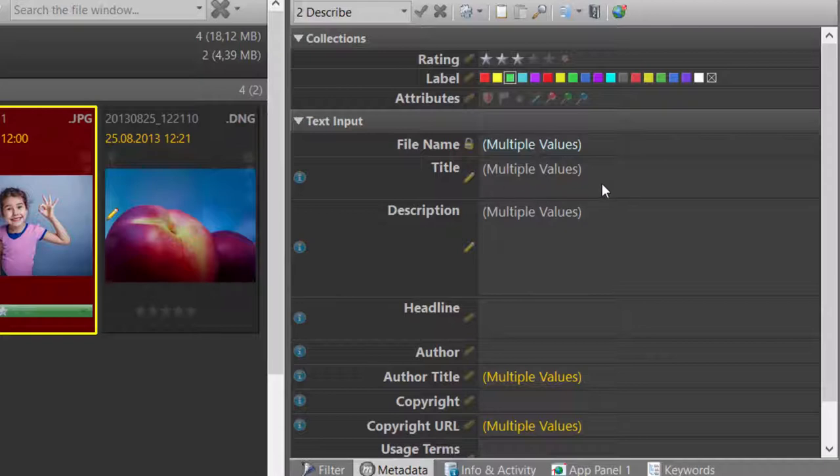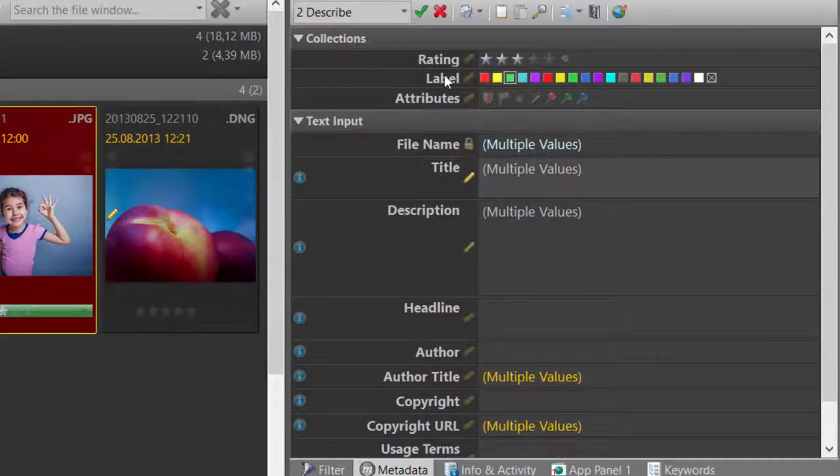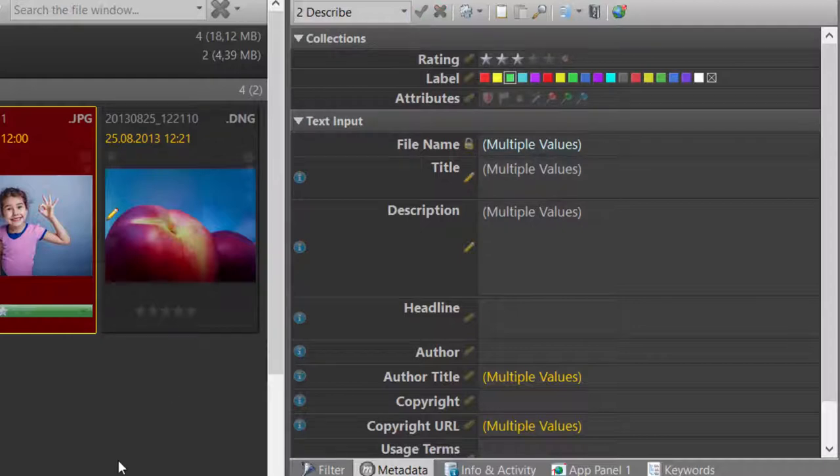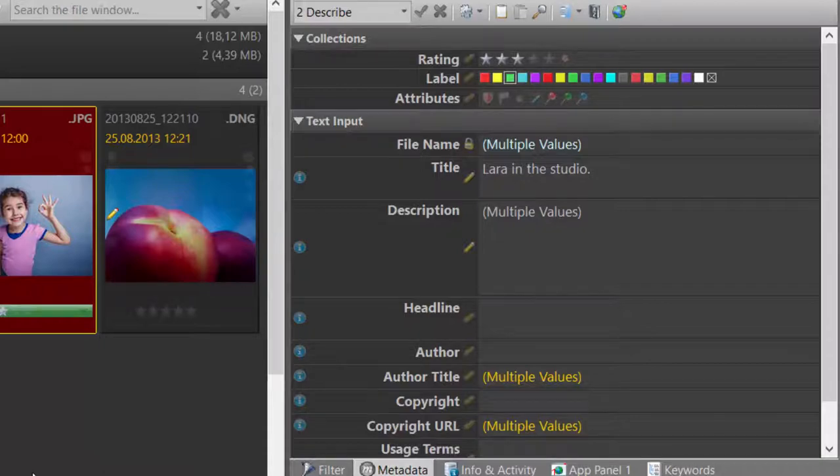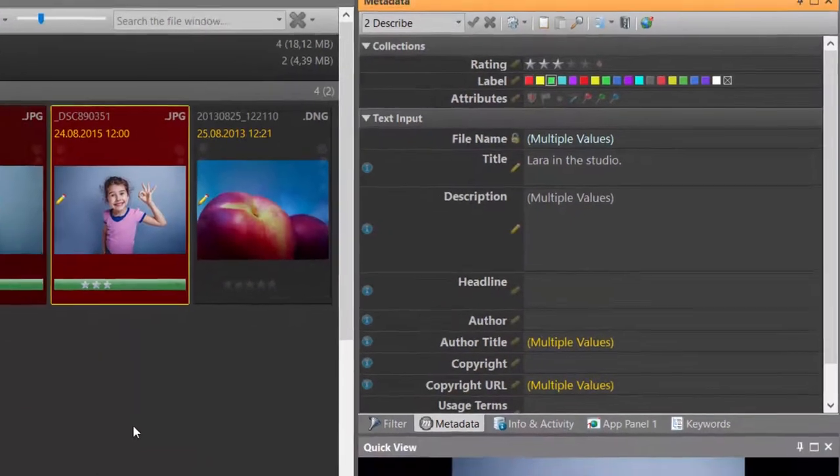To set all files to the value of the focused file, the one with the yellow border, I just click on the pen and then save my changes. This applies the title of the focused file to all other selected files. A very easy way to set the same content to any number of files or to correct spelling or typos.